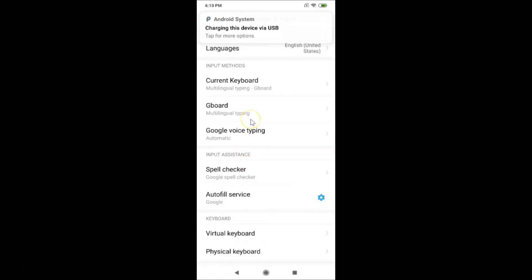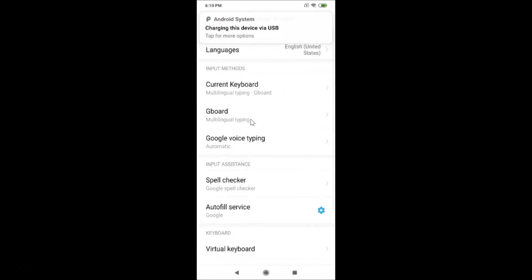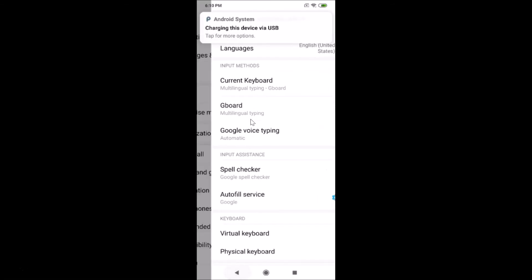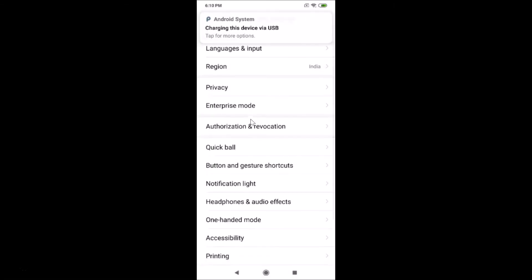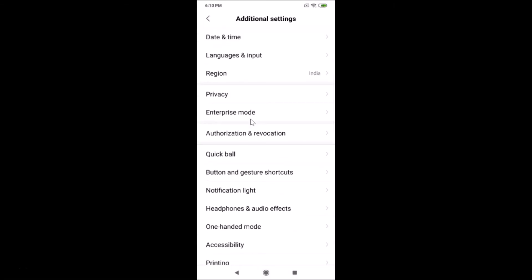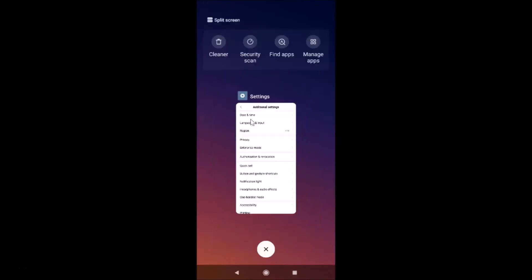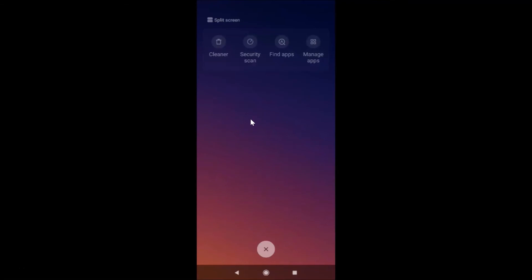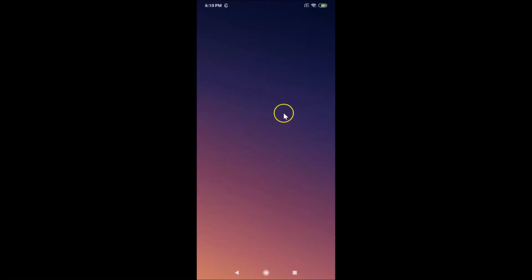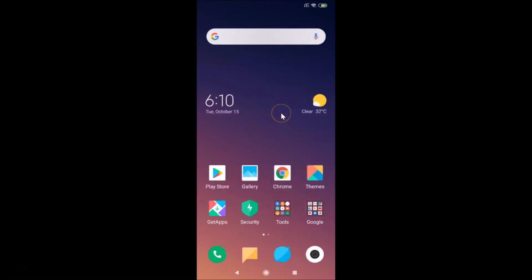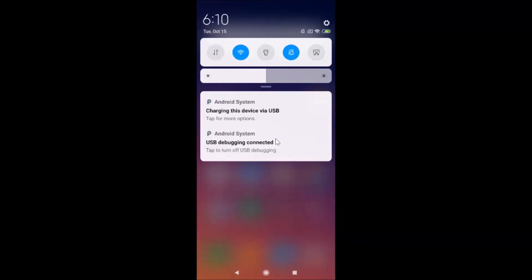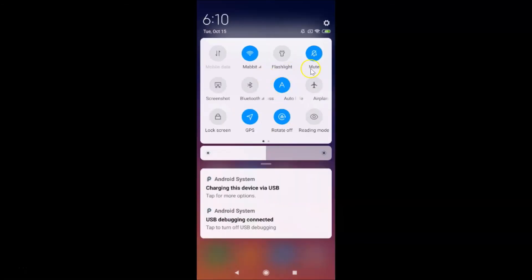After finding your language, just tap on it. Let me tap on English (United States). You can see the language is now changed back to English (United States). Closing the Settings app, you can see the app names are now back in English.